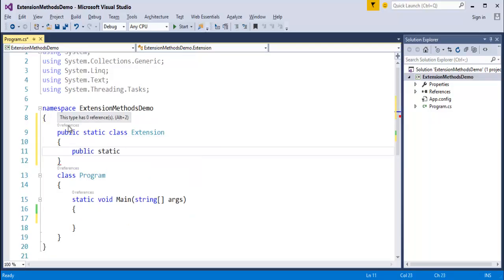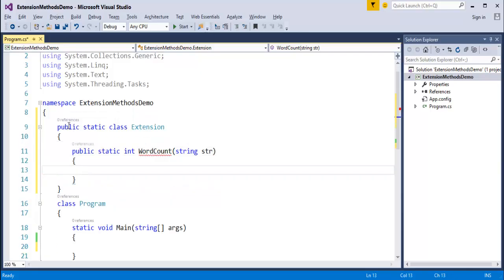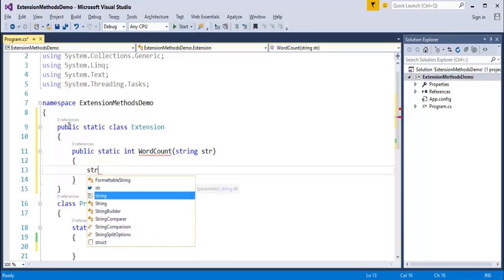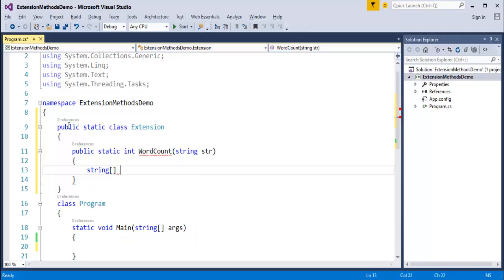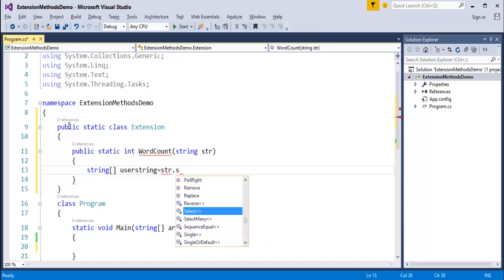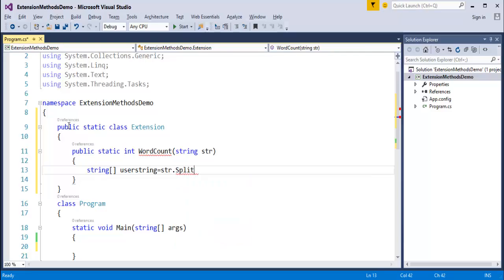Now I'll define a method called WordCount. It's static and returns an integer — the number of words. So the method is: static int WordCount, and it takes a string as input. Inside the method, I'll declare a string array called userString and assign it using str.Split. The Split method has several variations. Our intention is to count the number of words present in the string.